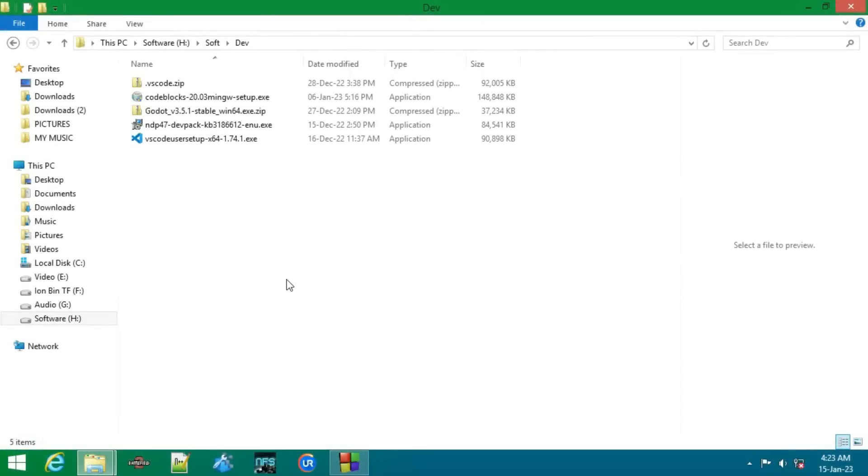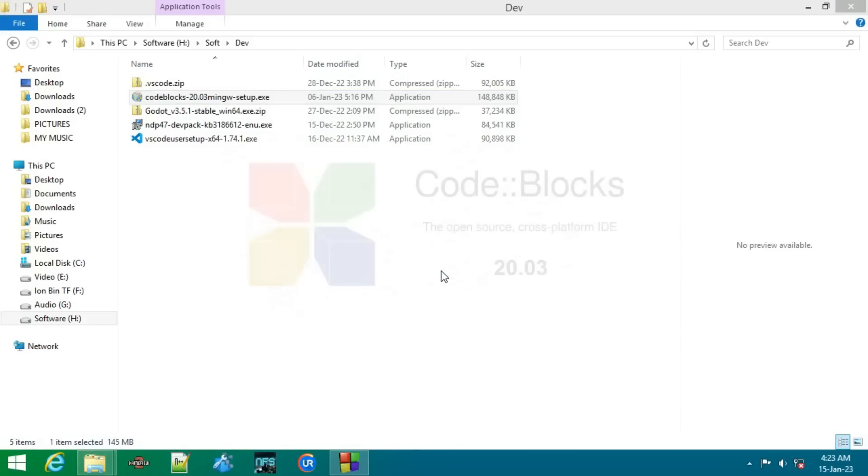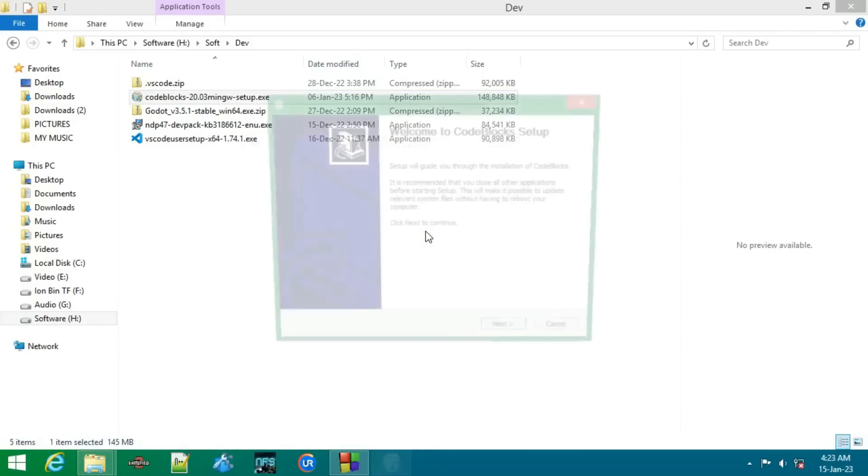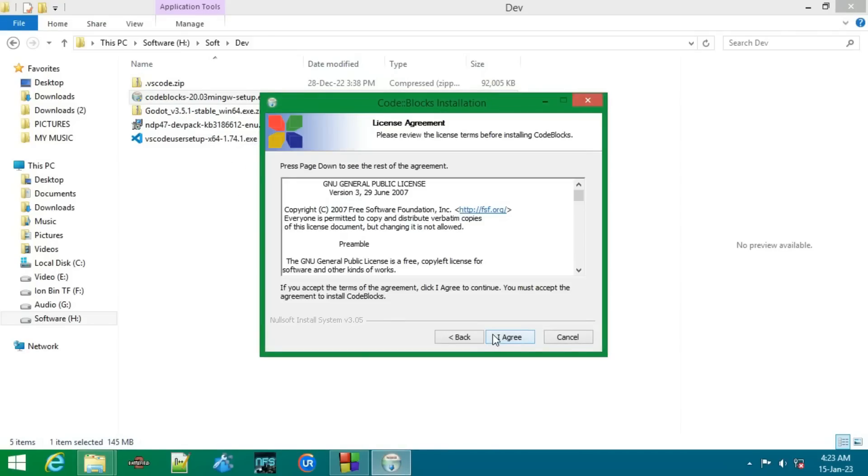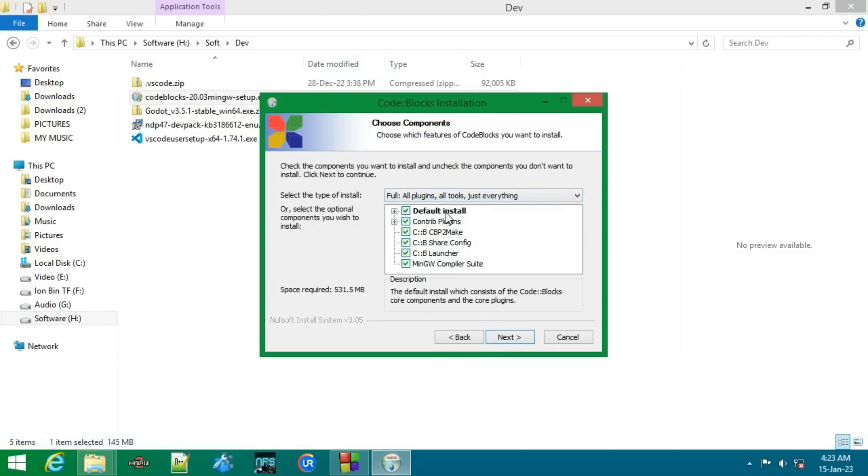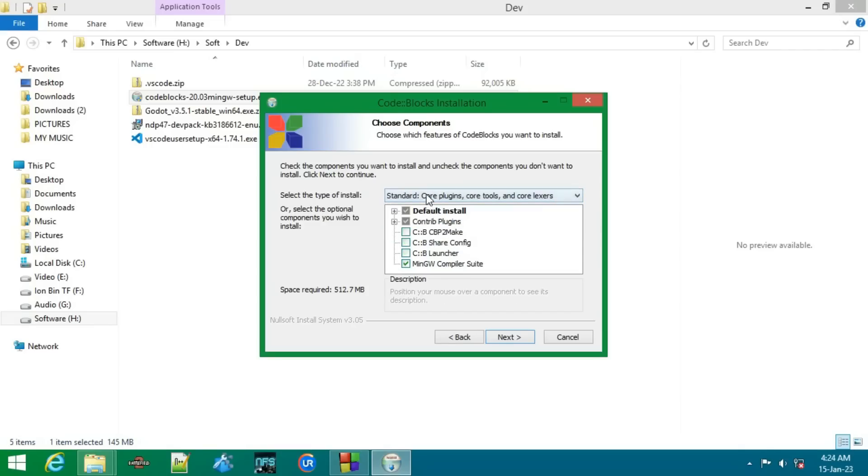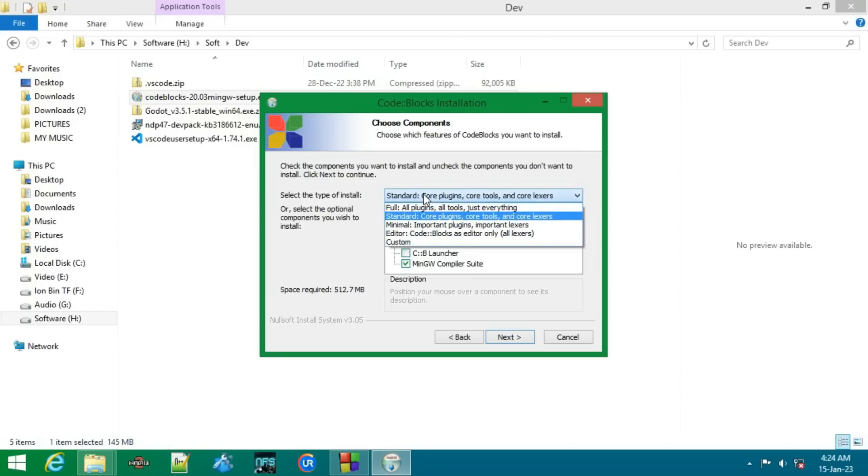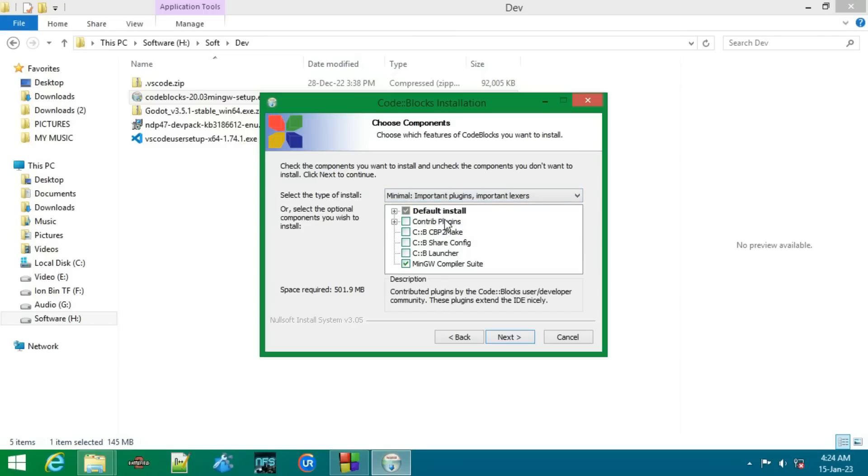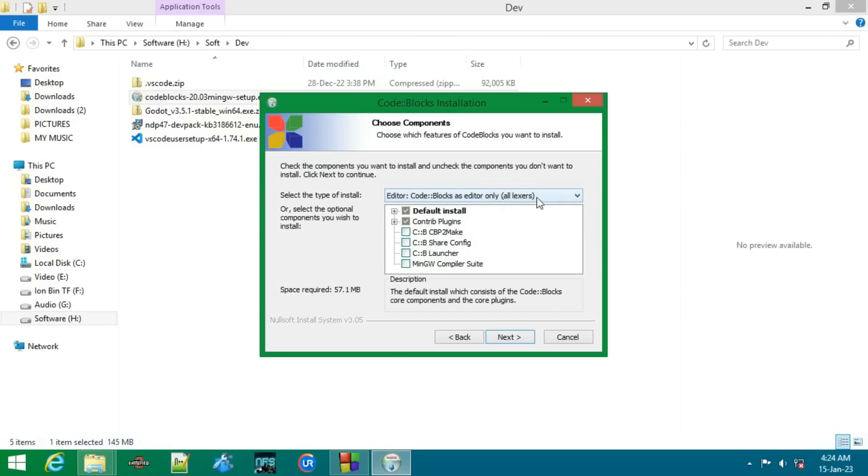So here we are on the installation part. You have to double click it, then click next, then I agree, and now you've got five options. Full will install everything it's got, standard will install just the things needed to run Code Blocks smoothly, minimal is just the minimum things you need, editor means you can only edit codes but can't compile or build them like a complete IDE, and custom means you can install your own selection.